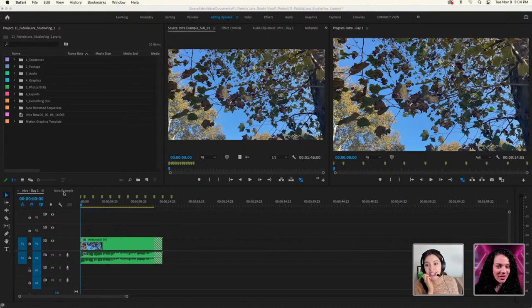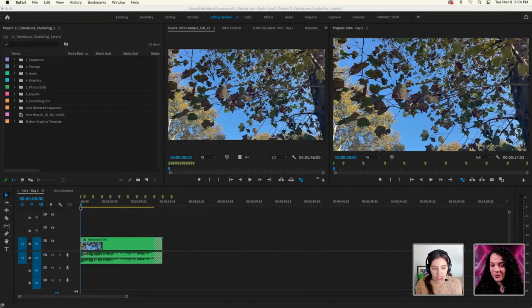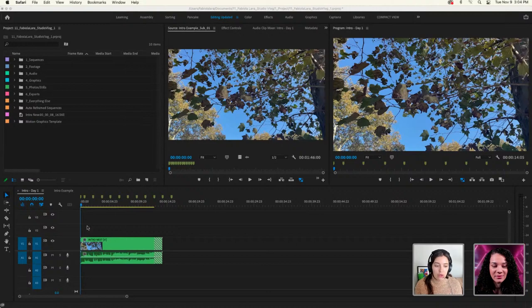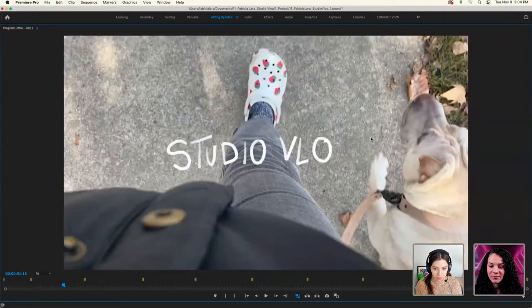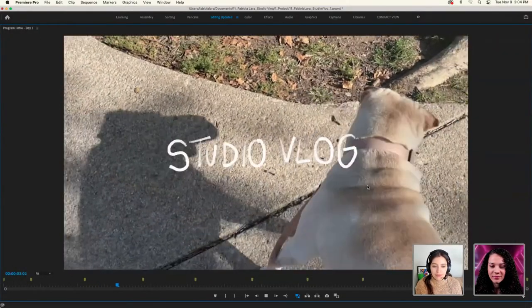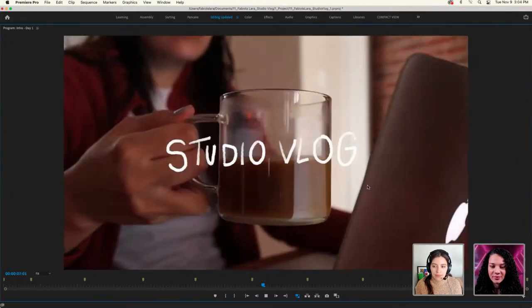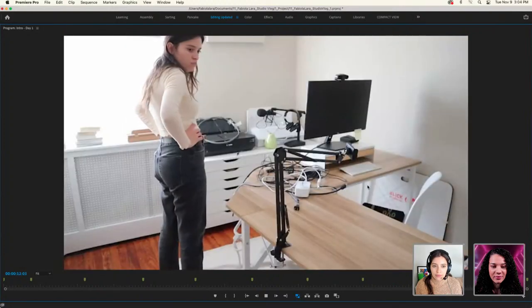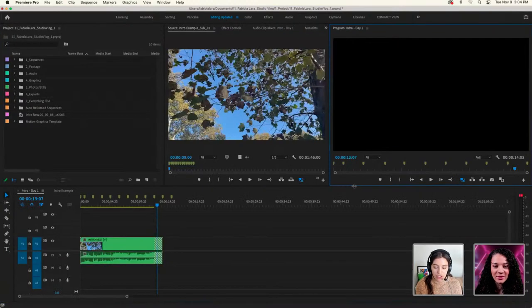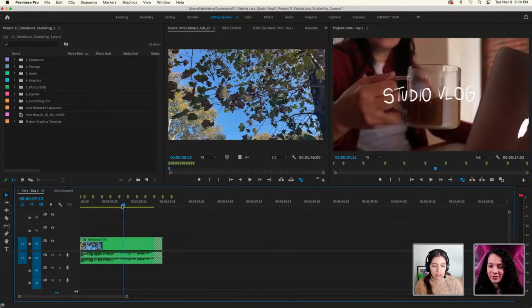Yesterday we worked on this intro using Fresco to do some handmade illustrations. Let me go ahead and play where we were at. That's yesterday's intro montage — we used markers and Automate to Sequence to quickly put together that little trailer.